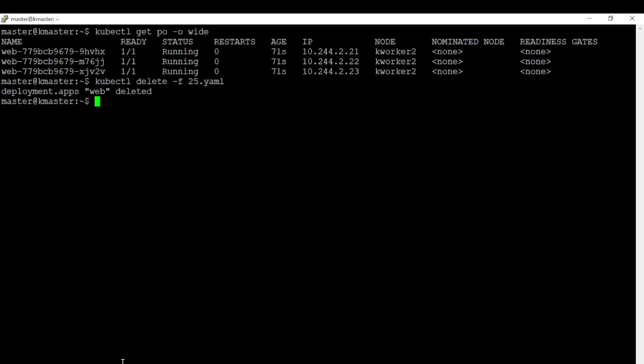Now we deleted the existing deployment. Let's apply again.